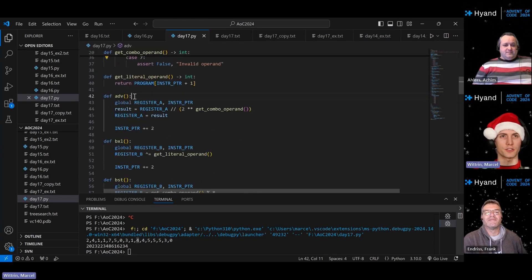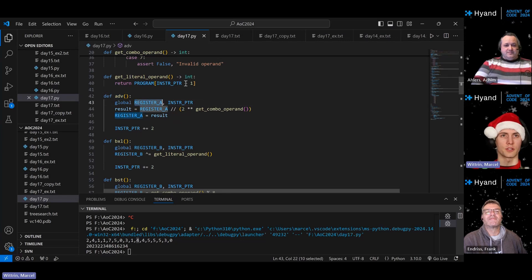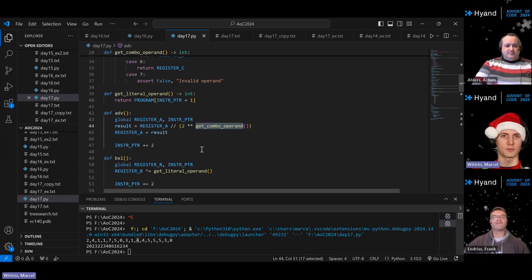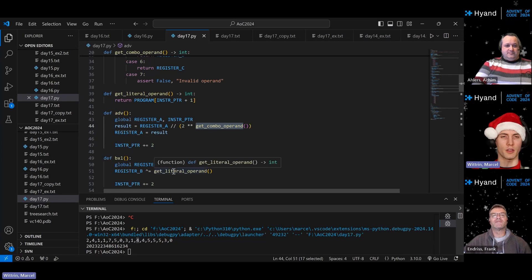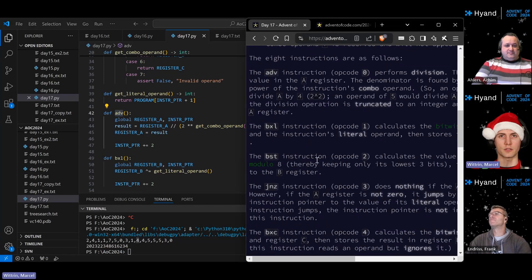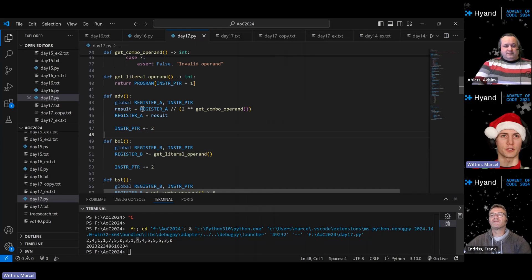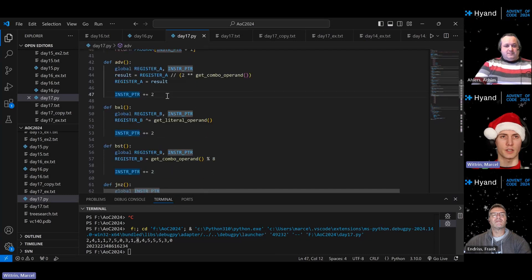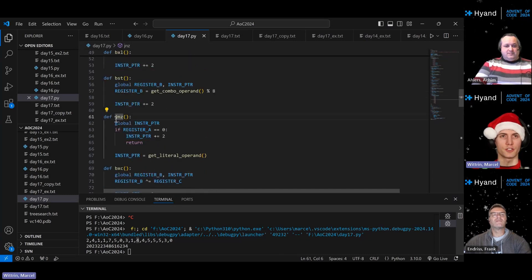I implemented the different instructions as functions in Python, using the registers as global variables, along with the instruction pointer which tracks the current instruction. I have utility functions to get either a combo operand or a literal operand, depending on the instruction. For example, the ADV instruction uses a combo operand, BXL uses a literal operand, and so on. Every instruction advances the instruction pointer forward by two, skipping to the next instruction.